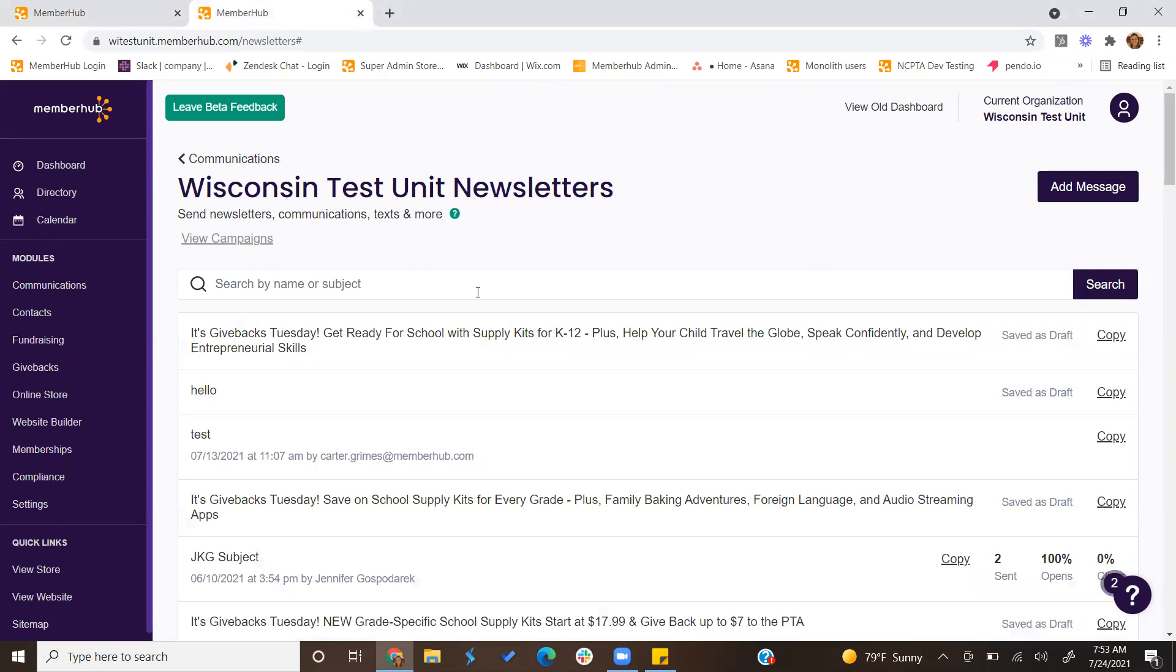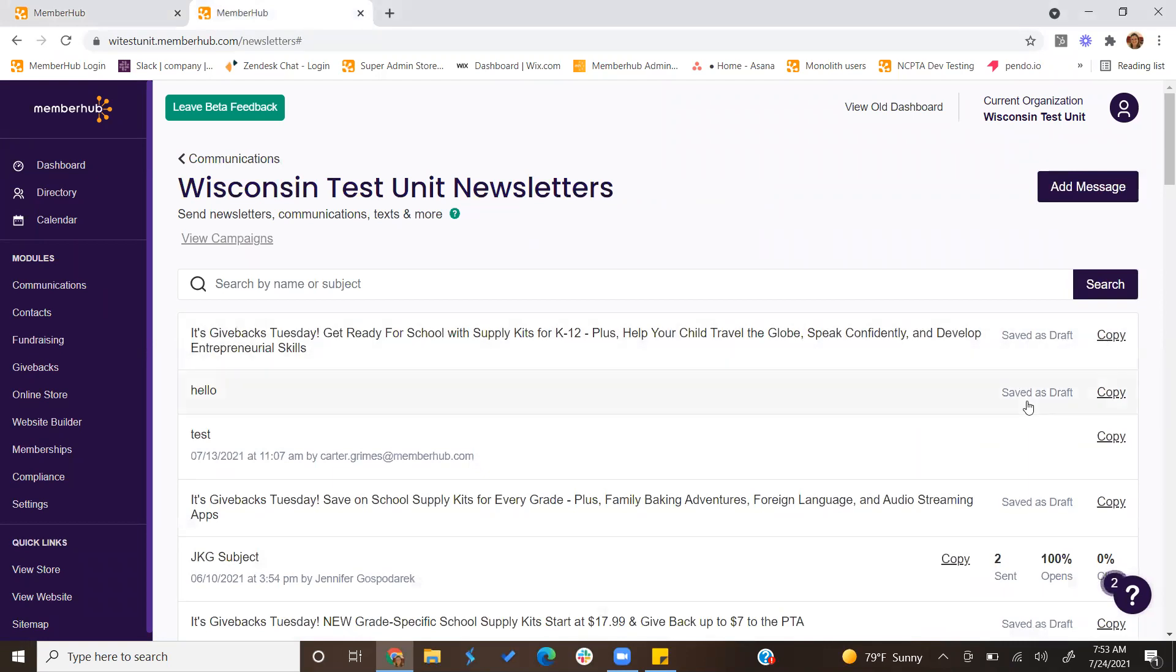You will then see a list of all of the newsletters that have previously been sent by any admin within your site. You can copy any. You can also see that some were saved as a draft.